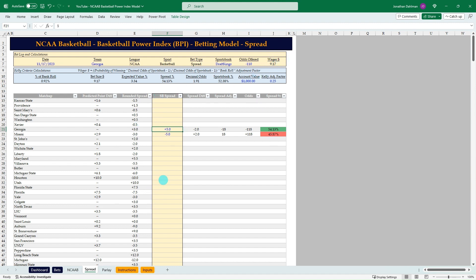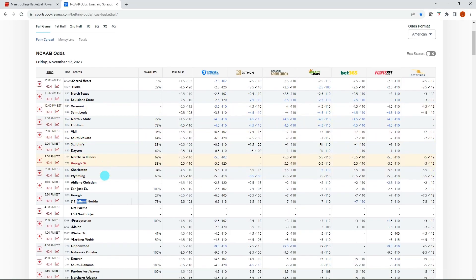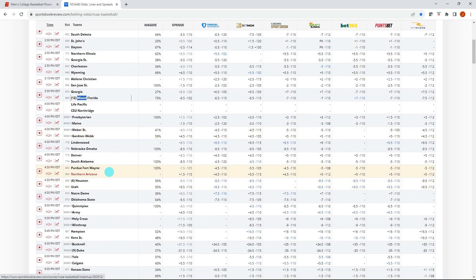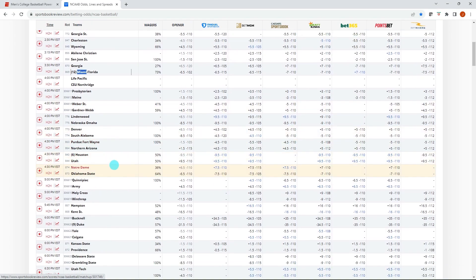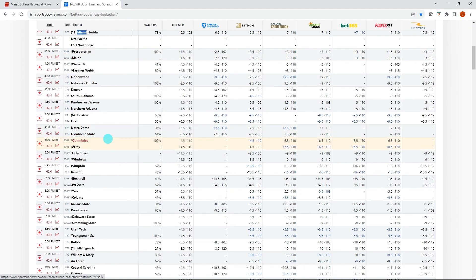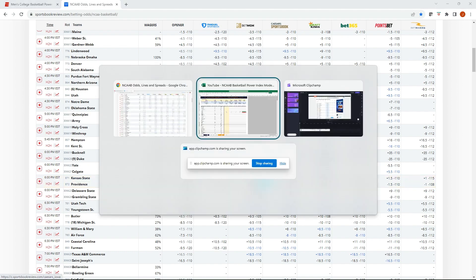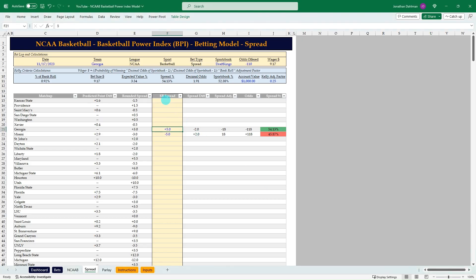We put in five minus five, and you can see that the break-even odds go down. So minus 118, but we're still getting minus 110 on DraftKings. So still a positive bet of $9.17. So that's how to use this. You could go through any of the games. We can go back to that Kansas State Providence example. All right. So here we have 0.5 on FanDuel and the 1.5 on looks like every other sports book.